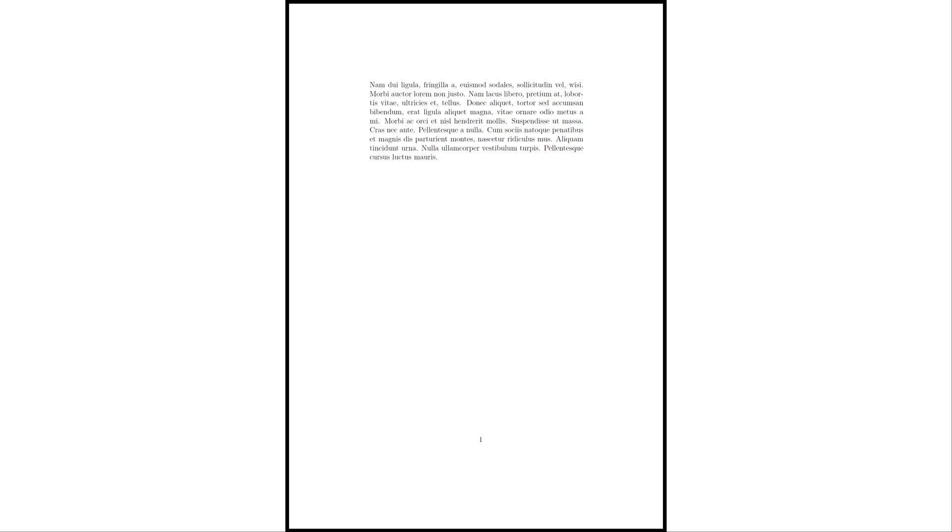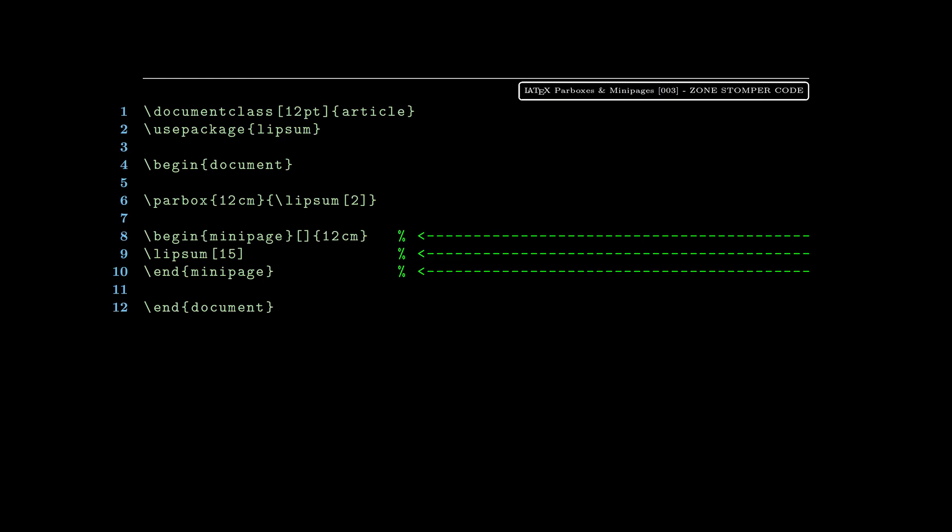Here we're starting a minipage. Earlier on line six we already did the parbox. On lines eight through ten we're bringing in a minipage, and for this we're showing the 15th paragraph, as you can see on line nine, the 15th paragraph from the lipsum package.